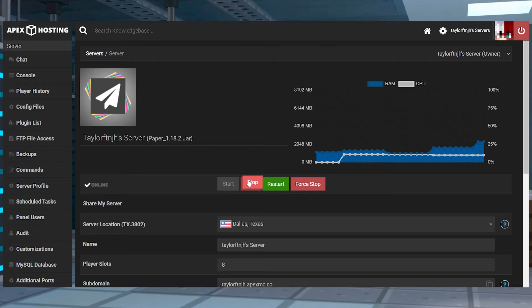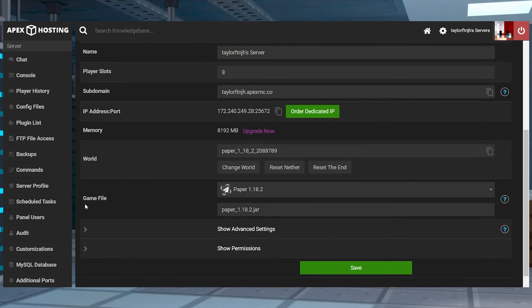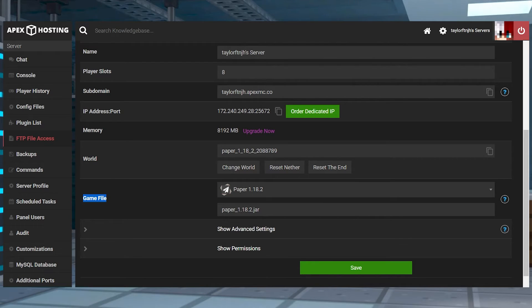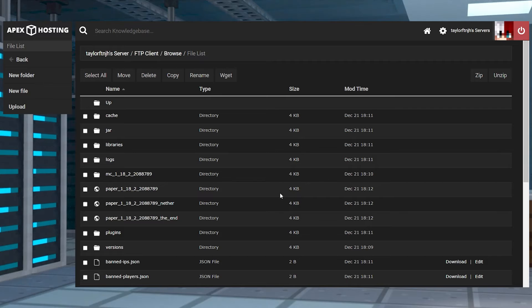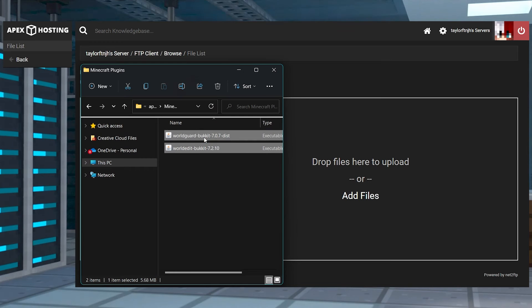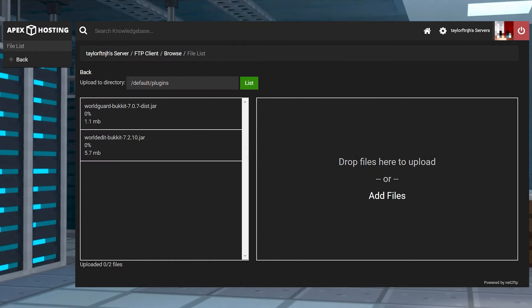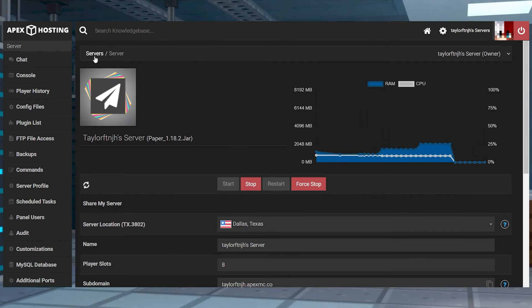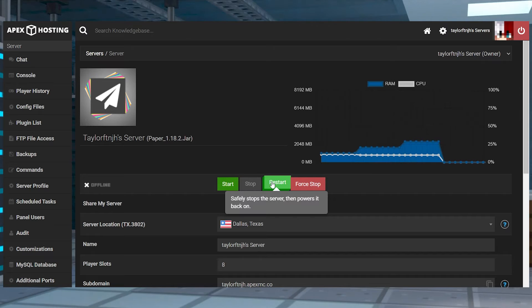Once you have those, head to your Apex server panel and stop the server. Scroll down to the game file section and make sure that the version you are running is plugin compatible, like Paper or Spigot. After that, you can enter the FTP file access in the left-hand menu and log in. Find and enter the plugins folder and then press Upload in the top left. On the next page, drag and drop the WorldGuard and WorldEdit jar files into the right-hand side. And once they're 100% uploaded, use your server name at the top of the page to return to the main panel where you can restart the server.